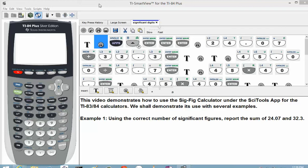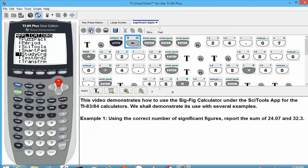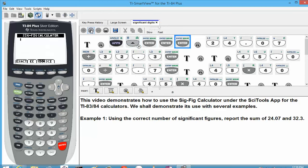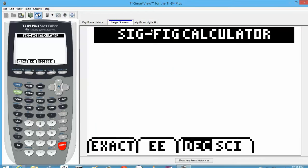This video demonstrates how to use the SigFig calculator under the SciTools app for the TI-83/84 calculators. We shall demonstrate its use with several examples. Our first example is to report the sum of 24.07 and 32.3 using the correct number of significant figures. We'll hit the Apps button and scroll until we find the SciTools app, select it, hit enter, and choose the SigFig calculator. When you type in your numbers, you should see the SigFig calculator screen with options along the bottom.